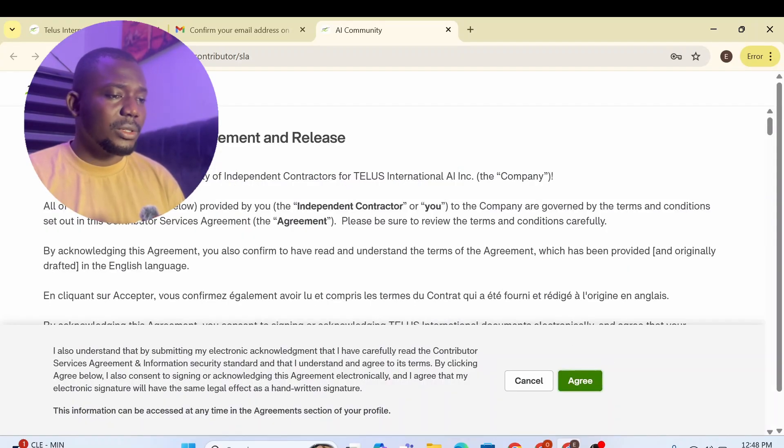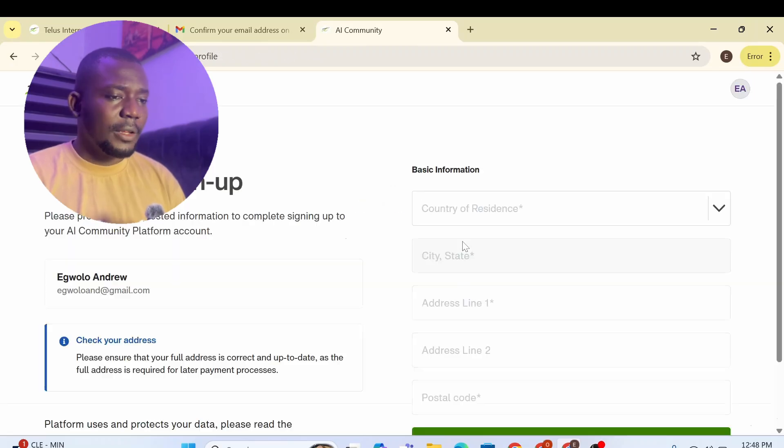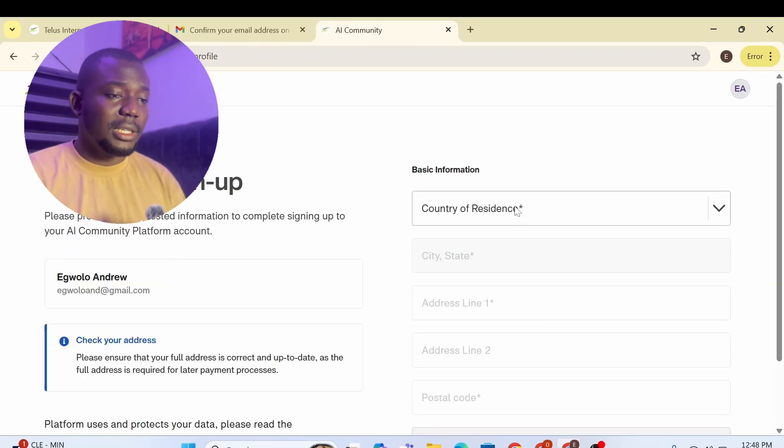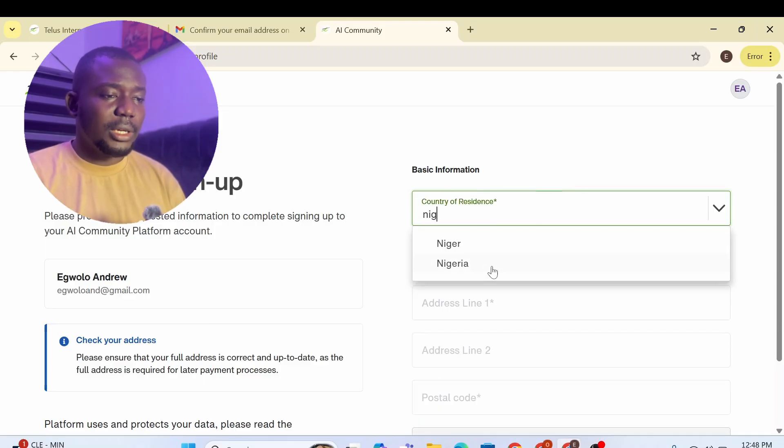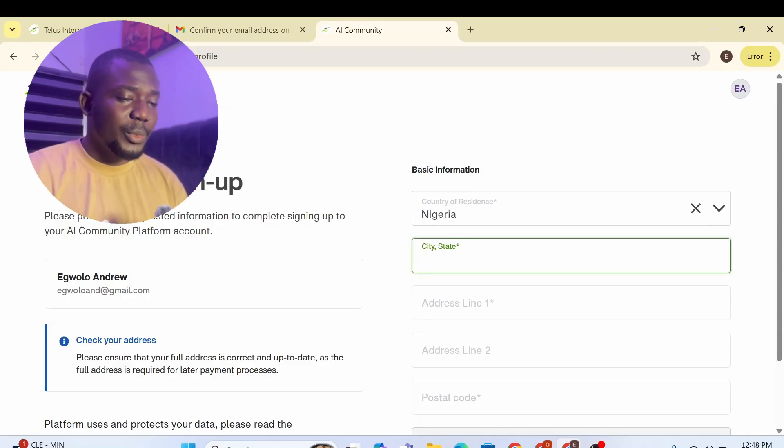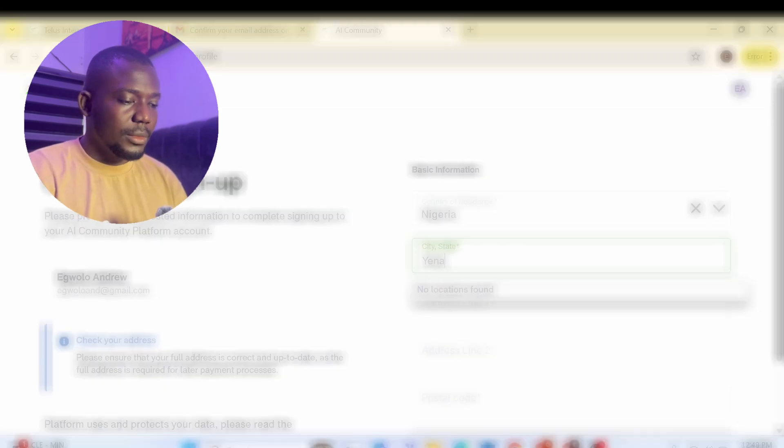And I'm going to agree to this. If you are the type that reads terms and conditions, you go ahead and read it. Then you're going to put your country of residence, which is Nigeria. So you fill Nigeria, you're going to put your city and I'm going to fill this address. Yes, I'm going to put postal code 56001. I think this is an active postal code. So I'm going to go to the next page.